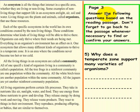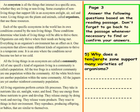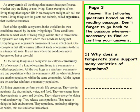Page 3. Please do not pick up a pen until you are asked to do so. Answer the following questions based on the reading passage. Don't forget to go back to the passage whenever necessary to find or confirm your answers. Question 5: Why does a temperate zone support many varieties of organisms? Please pick up a pen to answer this question. Please do that now.